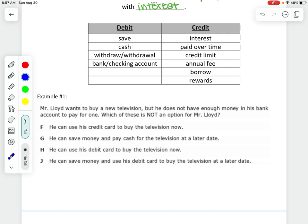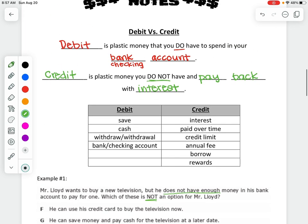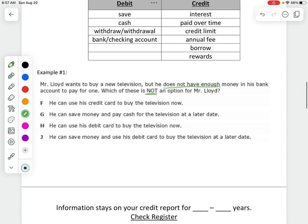We have a word problem: Mr. Lloyd wants to buy a new television, but he does not have enough money in his bank account to pay for one. Which of these is not an option for Mr. Lloyd? He can use his credit card to buy it right now, since we said if he does not have enough money, he can do that.